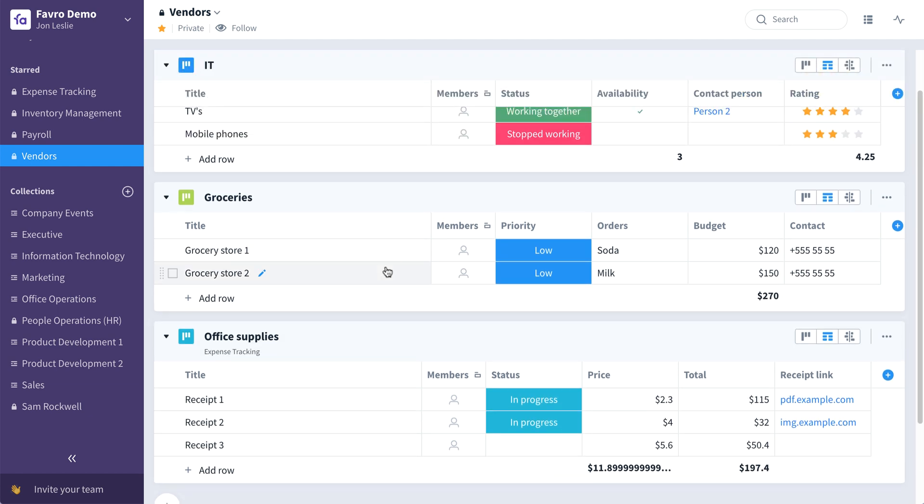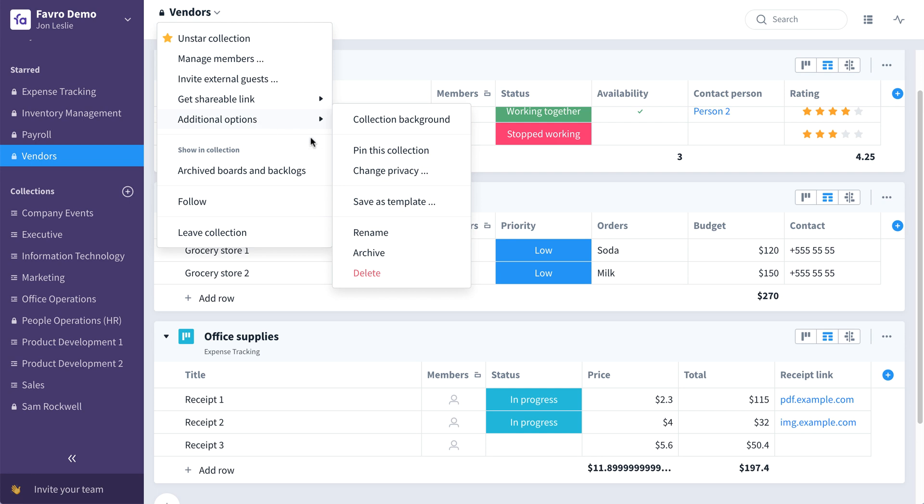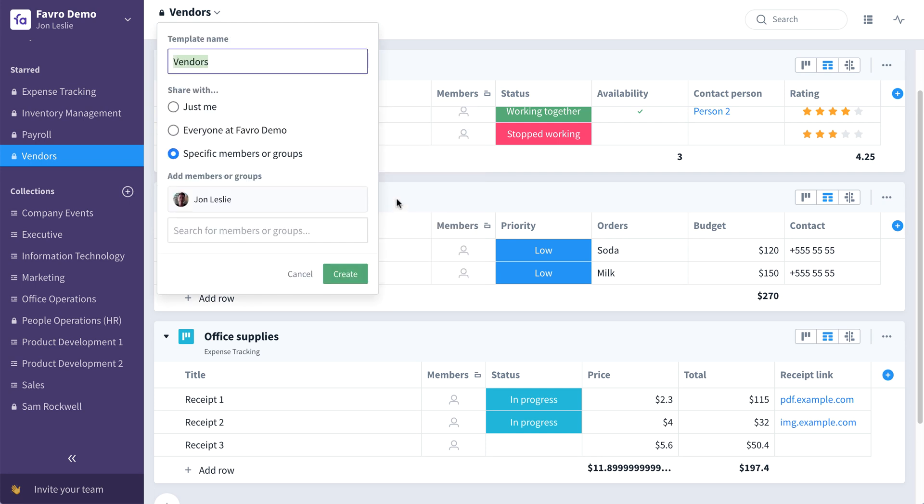Once you have a collection set up just the way you like it, you can save it as your own unique template. To do that, you just click here, go to additional options, select save as template, give it a name.